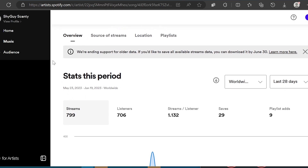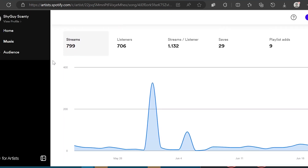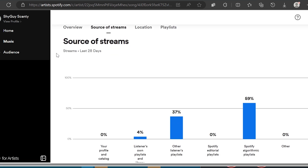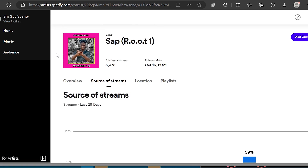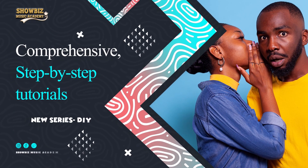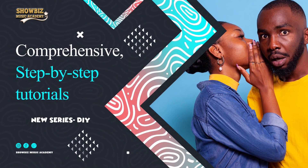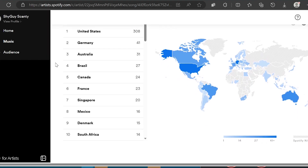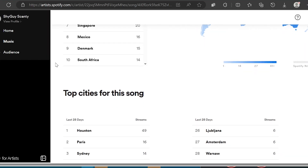Third, artist insight: Spotify for Artists provides valuable insights and analytics about your music's performance on the platform. These insights help you understand your audience better, identify trends and make informed decisions about your music career and promotional strategies.